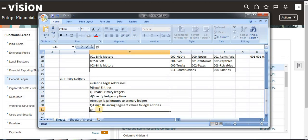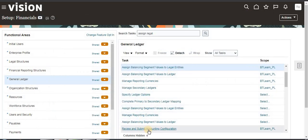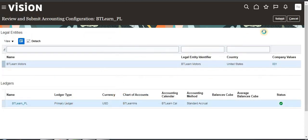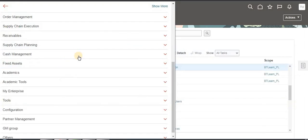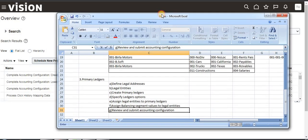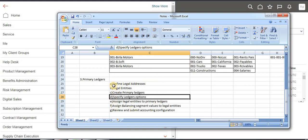The final step is to review and submit the accounting configuration. Search for Review and Submit Accounting Configuration. Here you will see our primary ledger — the scope is our primary ledger. Click on it and submit. To see the currently running process, go to Tools. This is how we create a primary ledger — thank you.